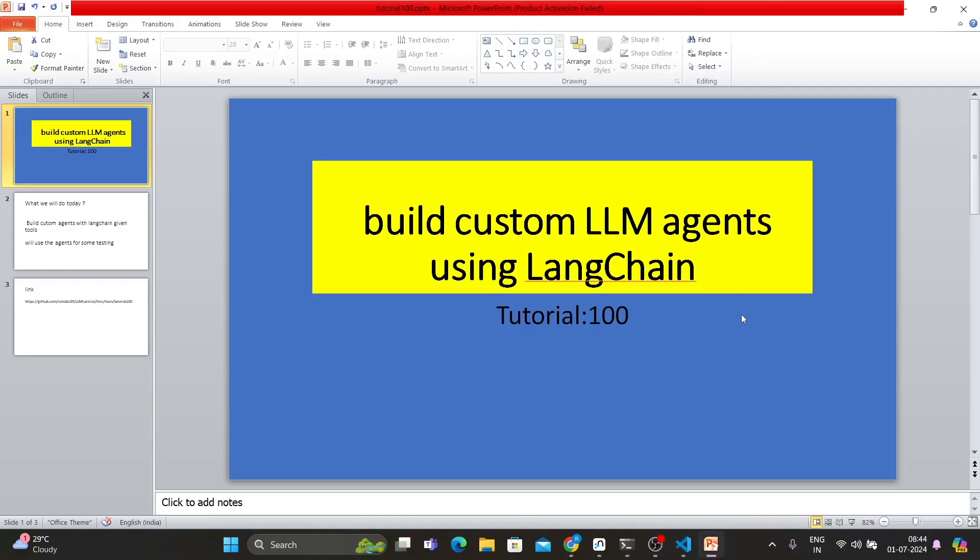What's up guys, this is Ronnie. Welcome back to our channel Total Technology Zone. This is the hundredth tutorial. I'm super happy we have created a hundred tutorials and I believe you guys are also having the same satisfaction. I'm super happy and hopefully I will continue.